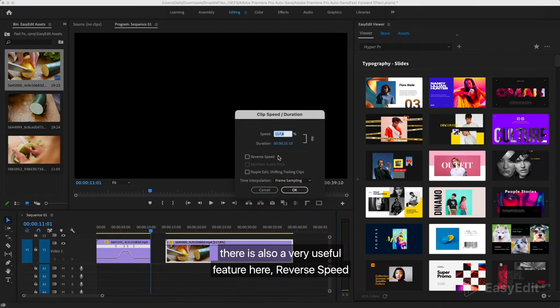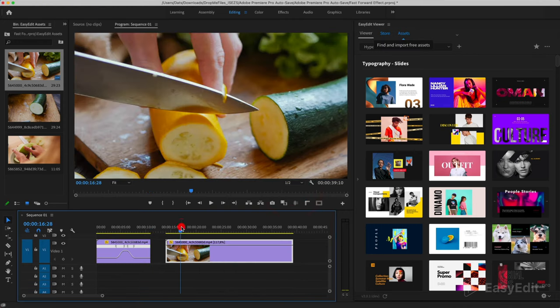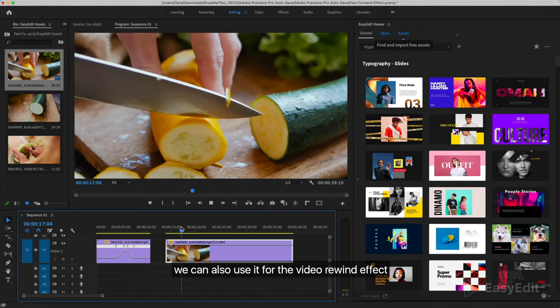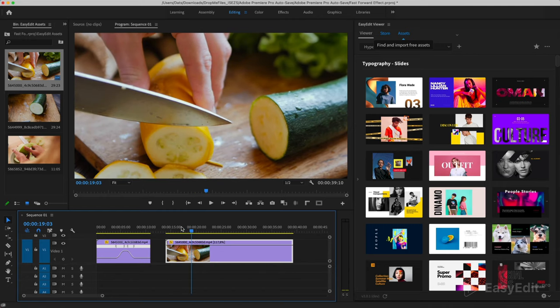There is also a very useful feature here: reverse speed. It plays the video in reverse order. We can also use it for the video rewind effect.